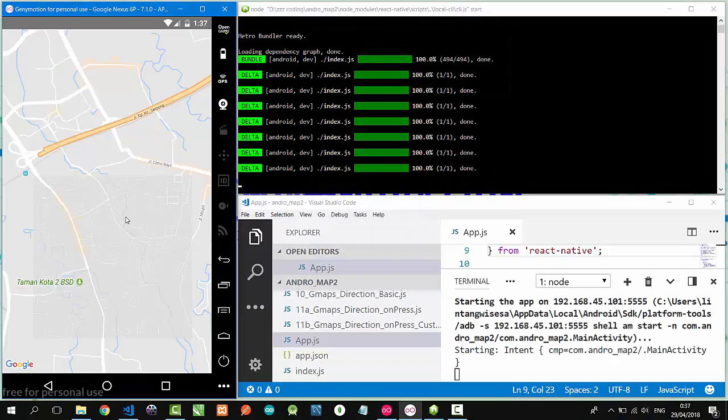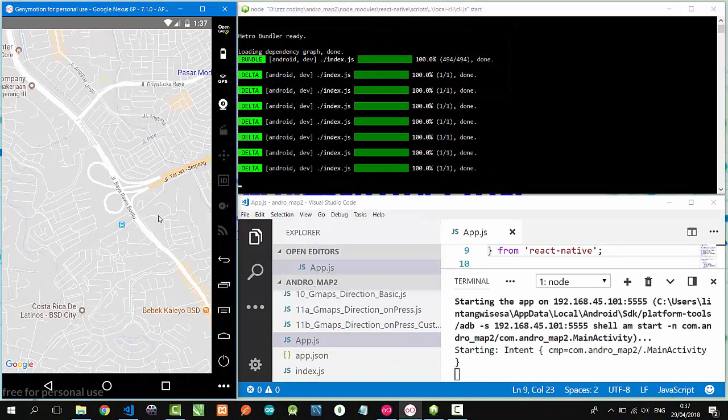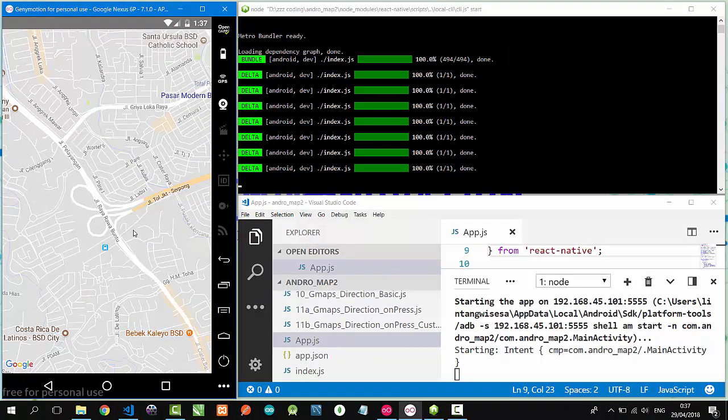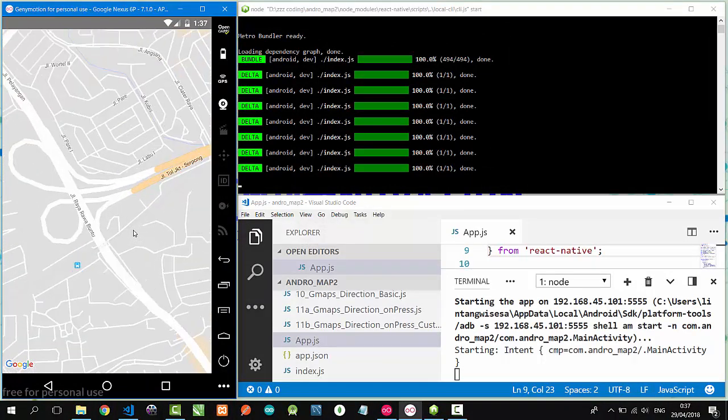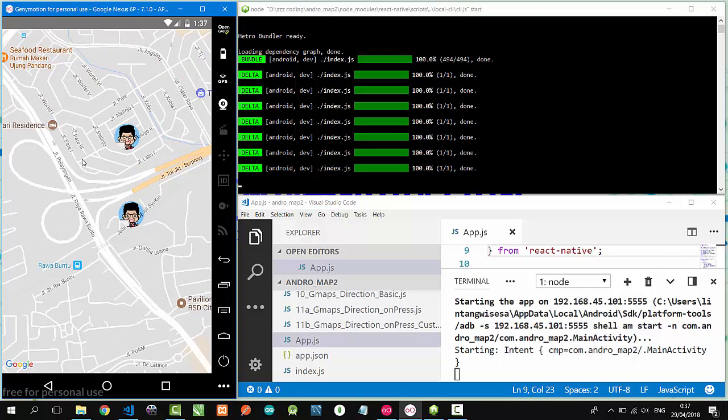We can also use our own image or avatar to create MapView markers like this. I'm using my own image as the Google Maps marker.